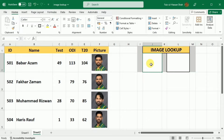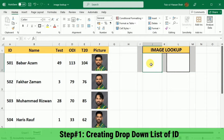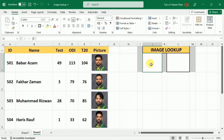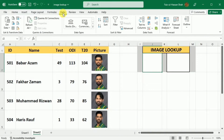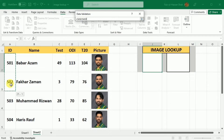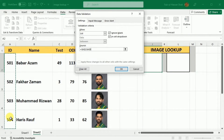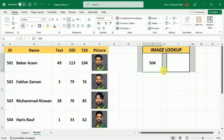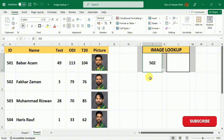My first step will be to create a drop-down list of the IDs. For this purpose, I am going to select cell J2 and then go to the Data tab. Under the Data tab, I will go to Data Validation, and here I will select List. Then in the source, I will provide the list of all the IDs of the different characters and press OK. Now you can see that a drop-down button is inserted with this cell, and I can switch between different IDs using this drop-down list.